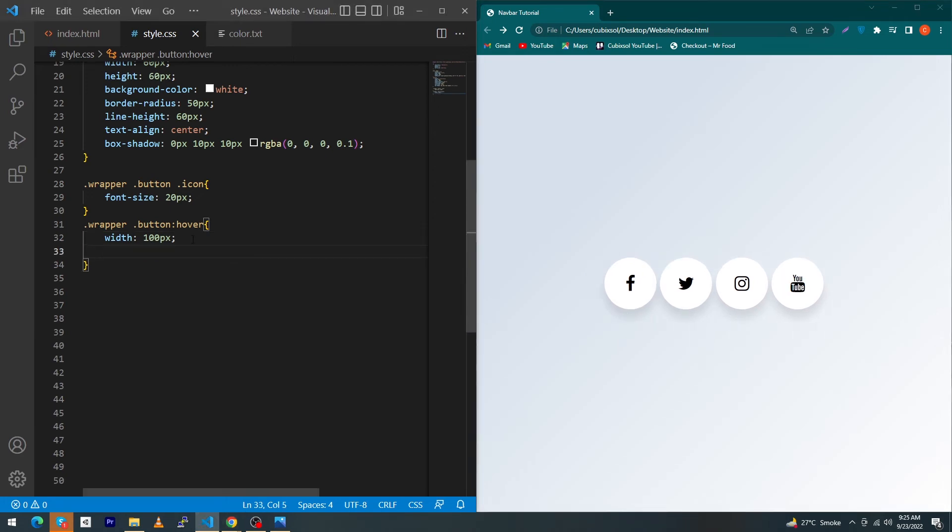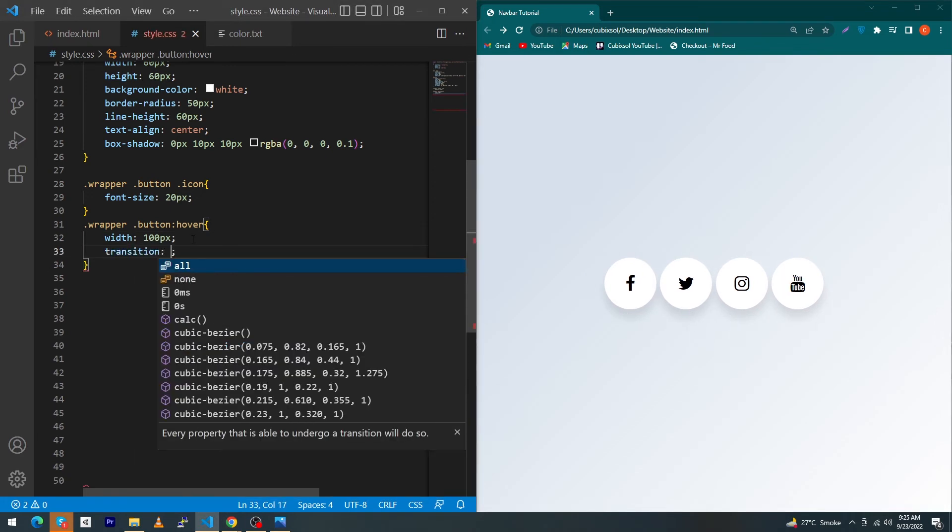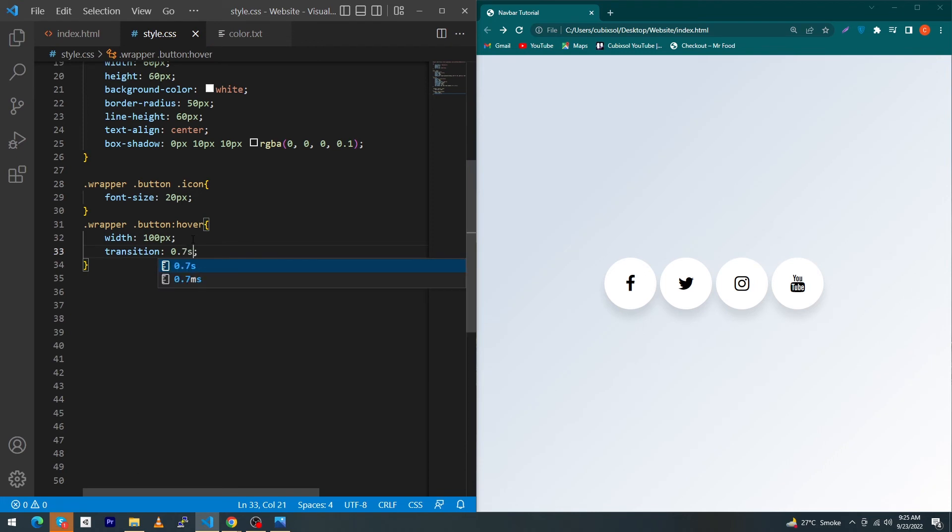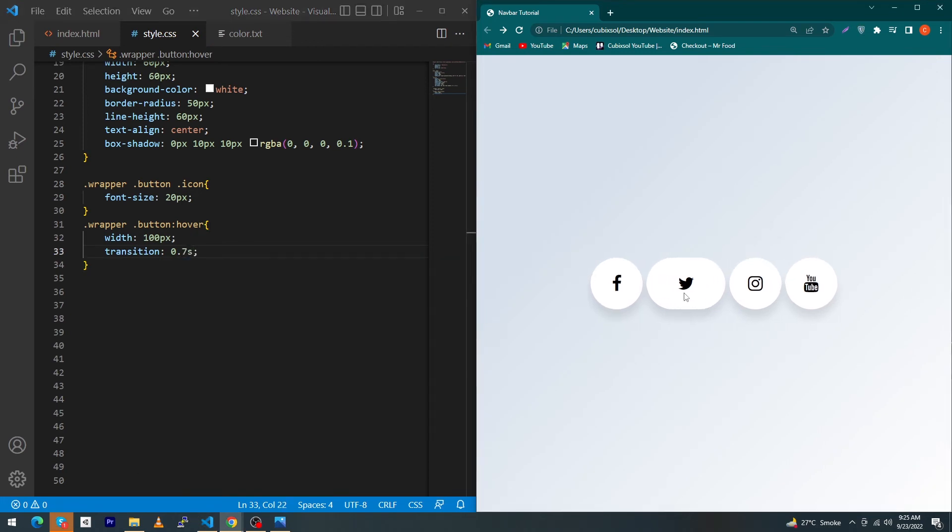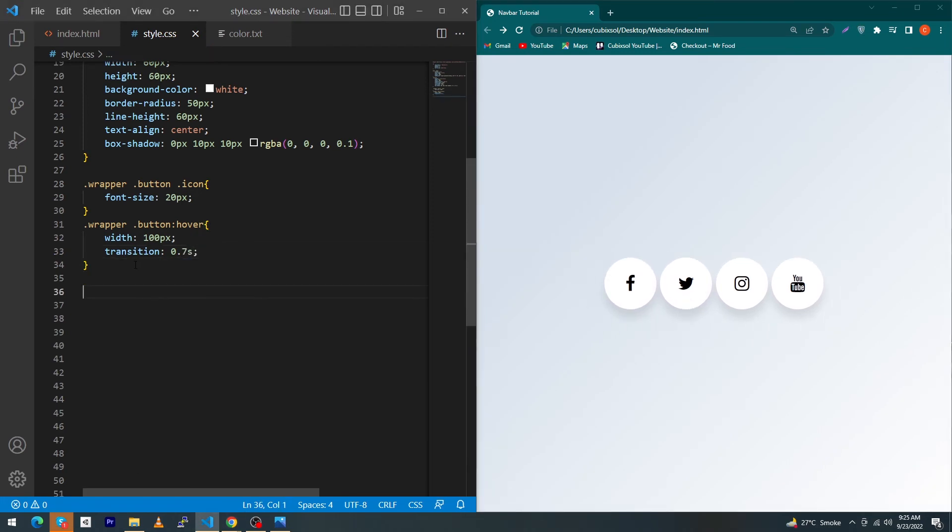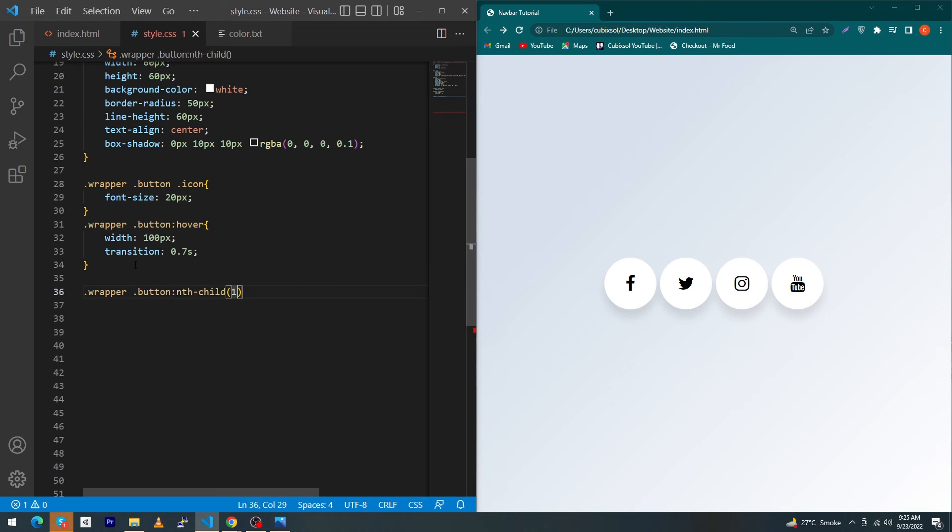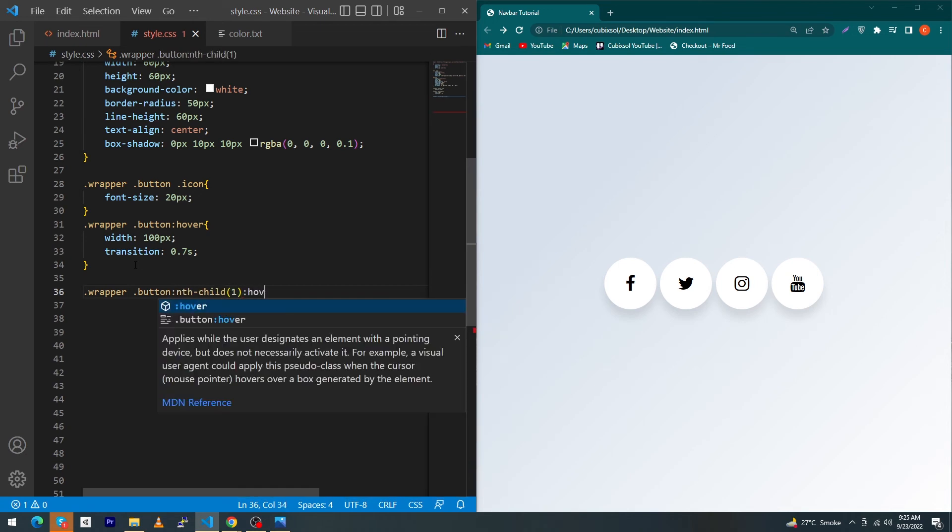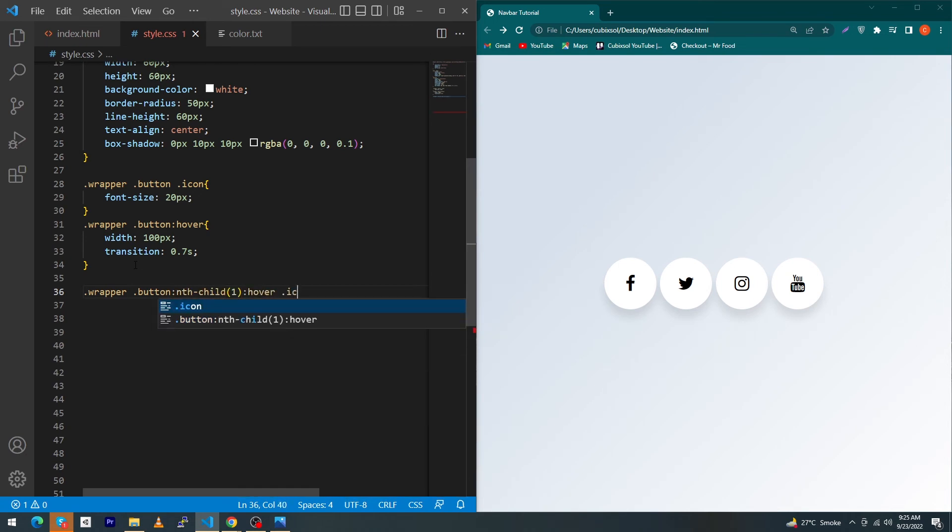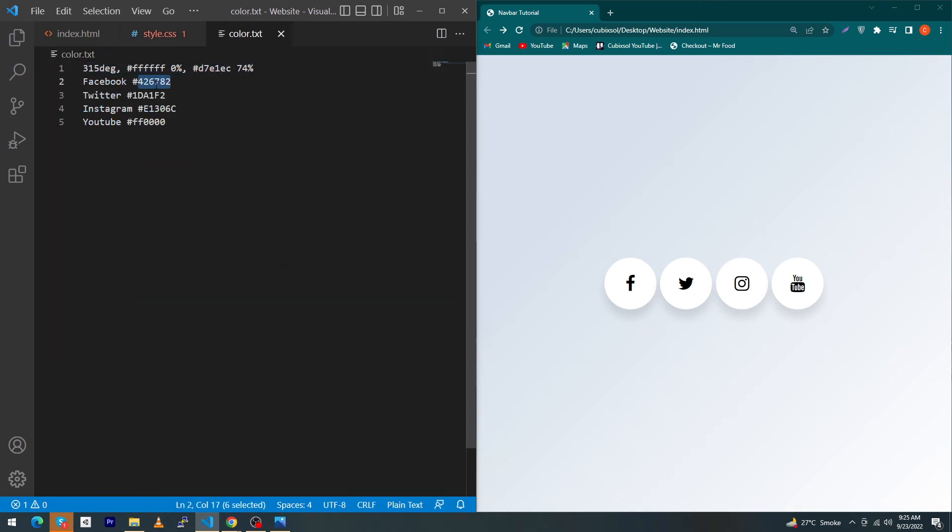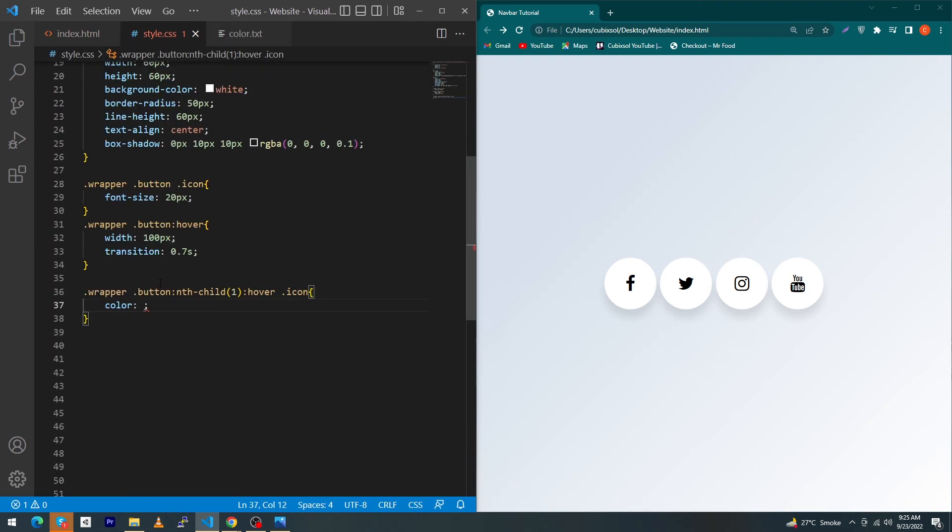Next type here transition 0.7 second. You can see the output. Finally you have to type here dot wrapper dot button nth-child one colon hover dot icon color. Let me copy this color and paste here and you can see the output.